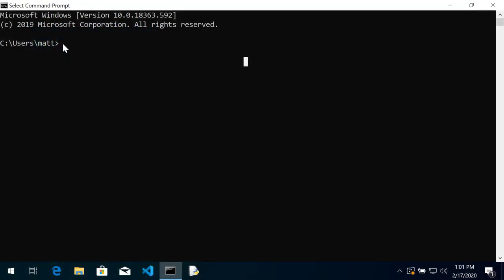Installing Pillow or the Python image library is pretty easy. Go ahead and type in pip install pillow and wait a second.